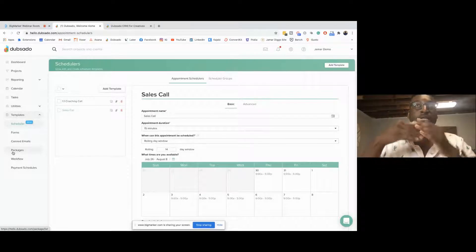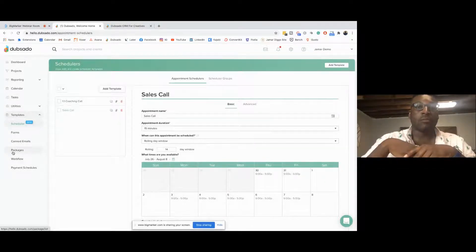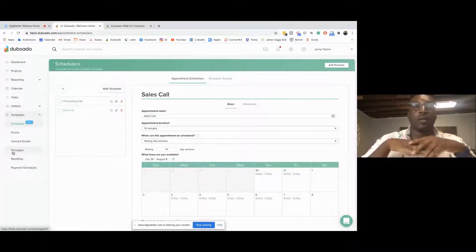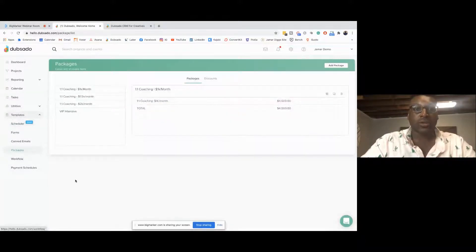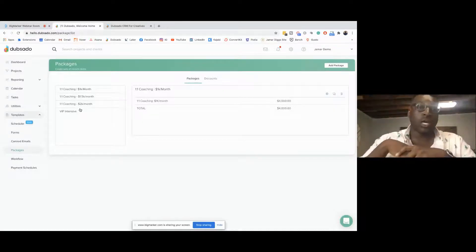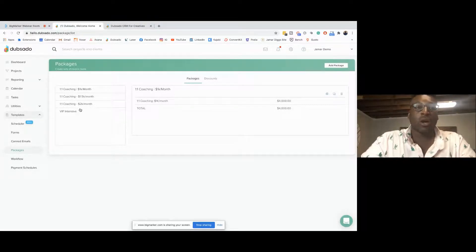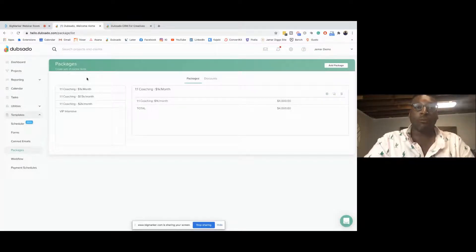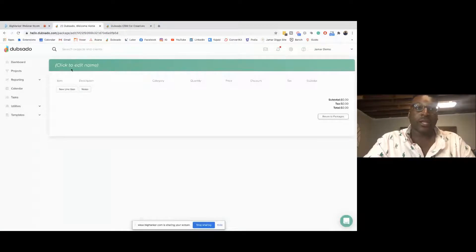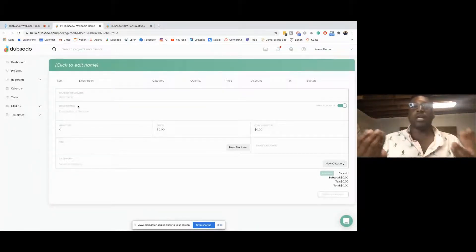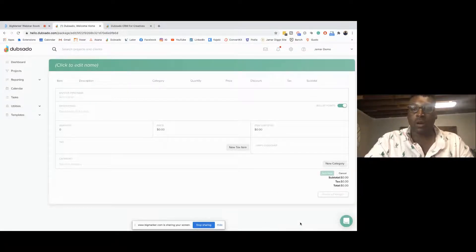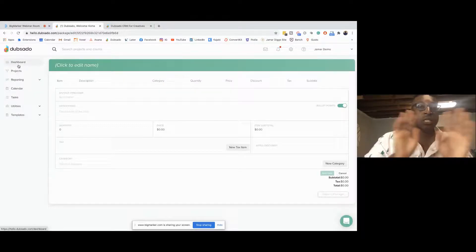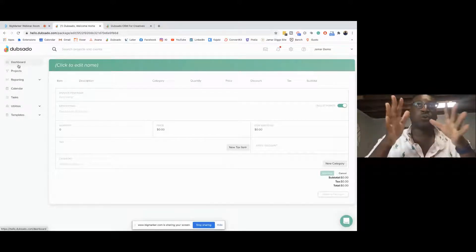Also, packages — if you get a new client and it's the same thing over and over with the same offers and services, you can just create packages right here. I put my packages here. I have four things that I sell in a one-to-one container: my VIP intensive and my three levels of one-on-one coaching. Whenever someone signs with me, I don't have to create everything from scratch. All I have to do is select one of these pre-made packages. You just add a package, add a new line item, and when you're ready to create a new client, it's ready to go.